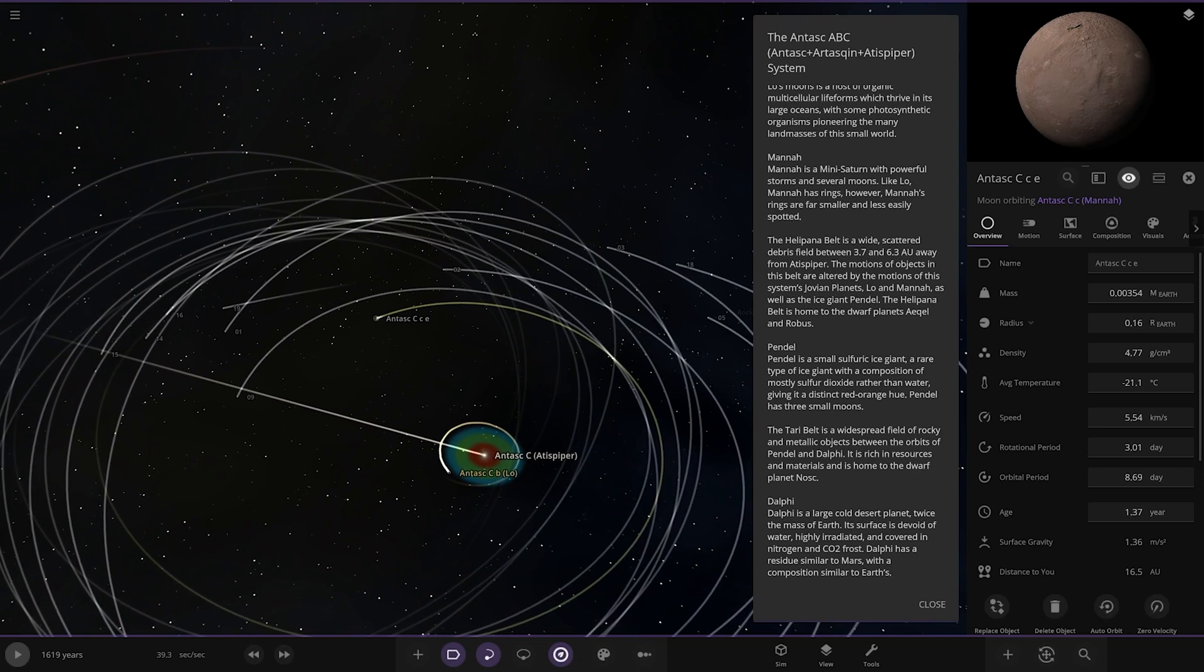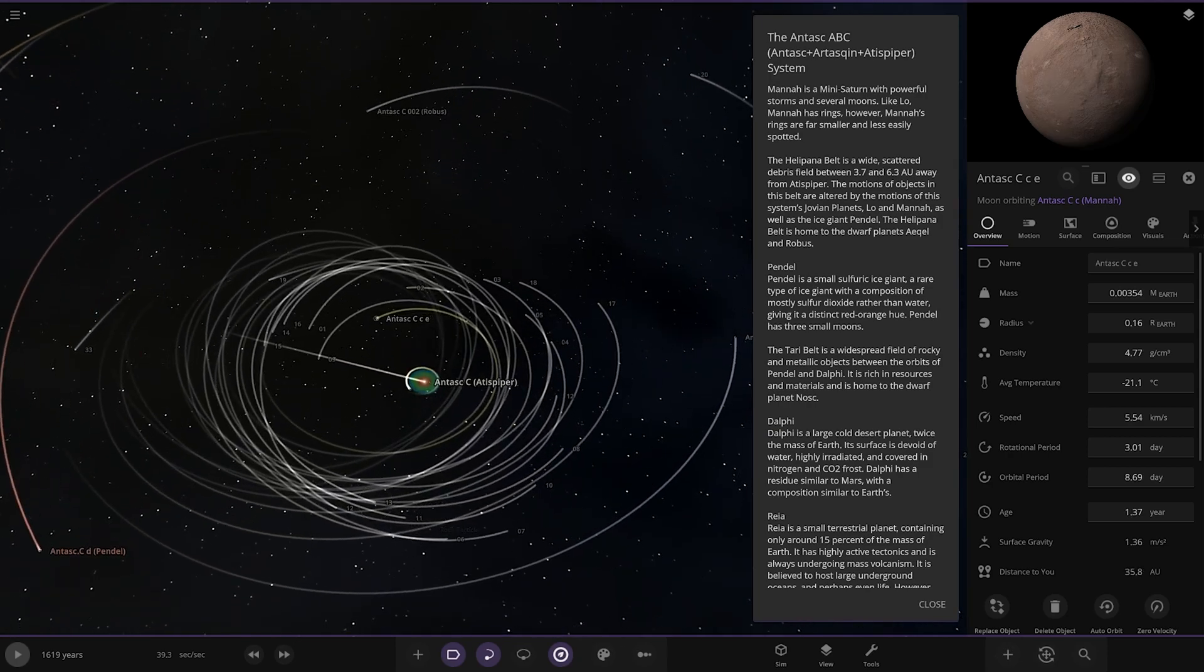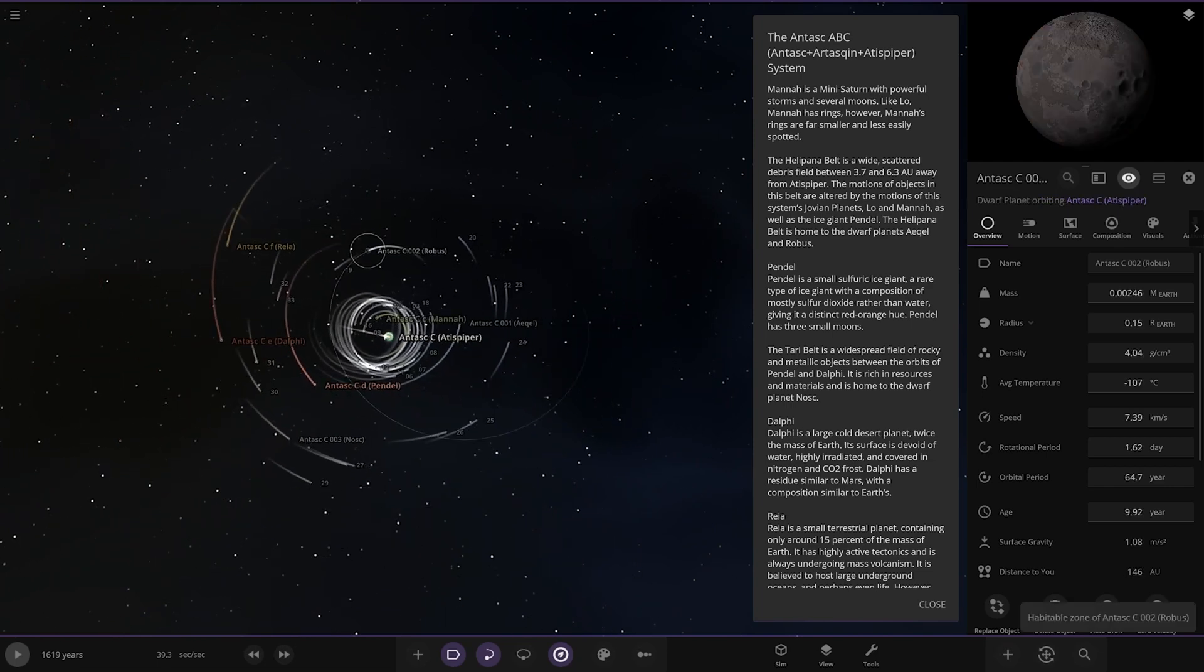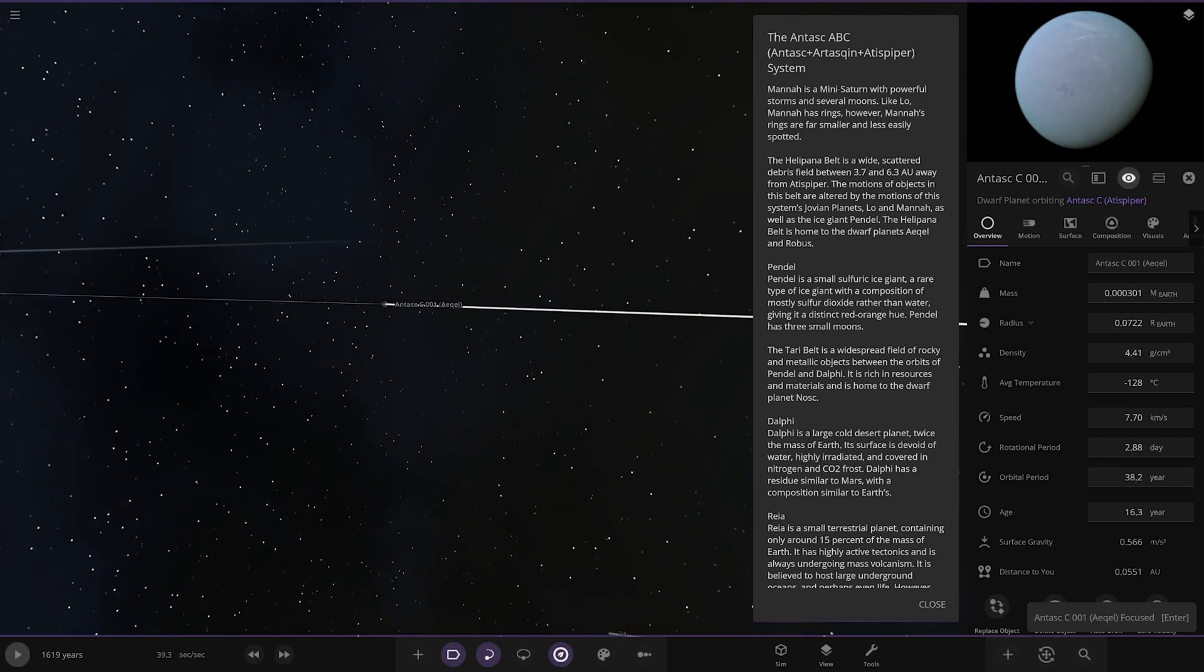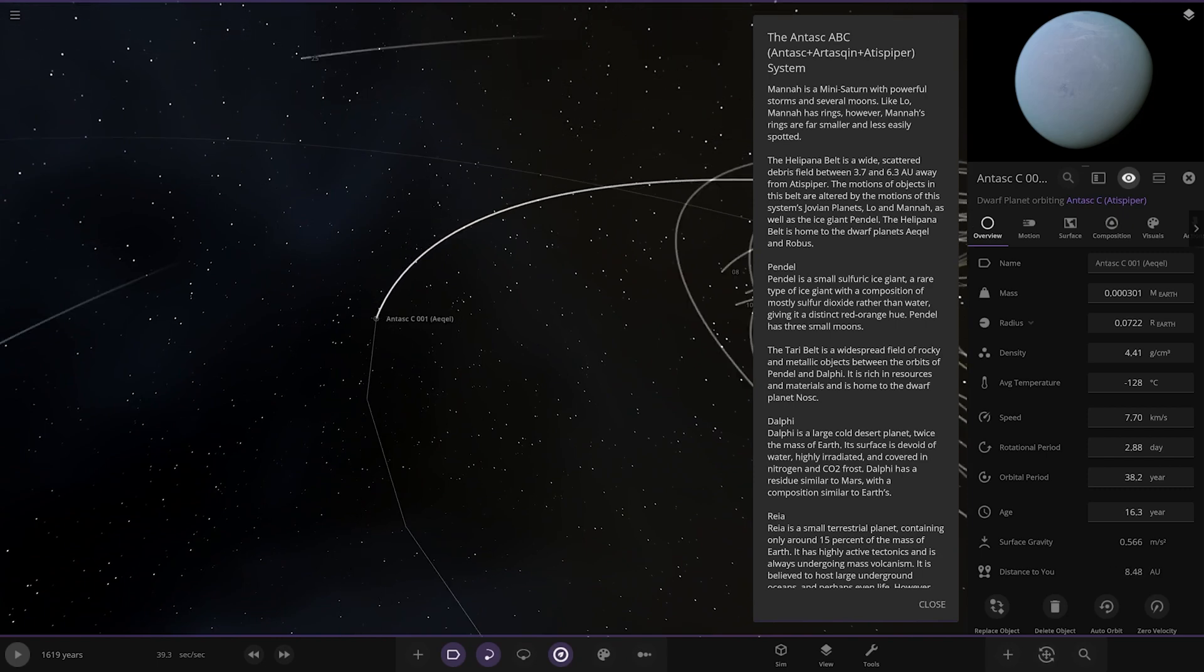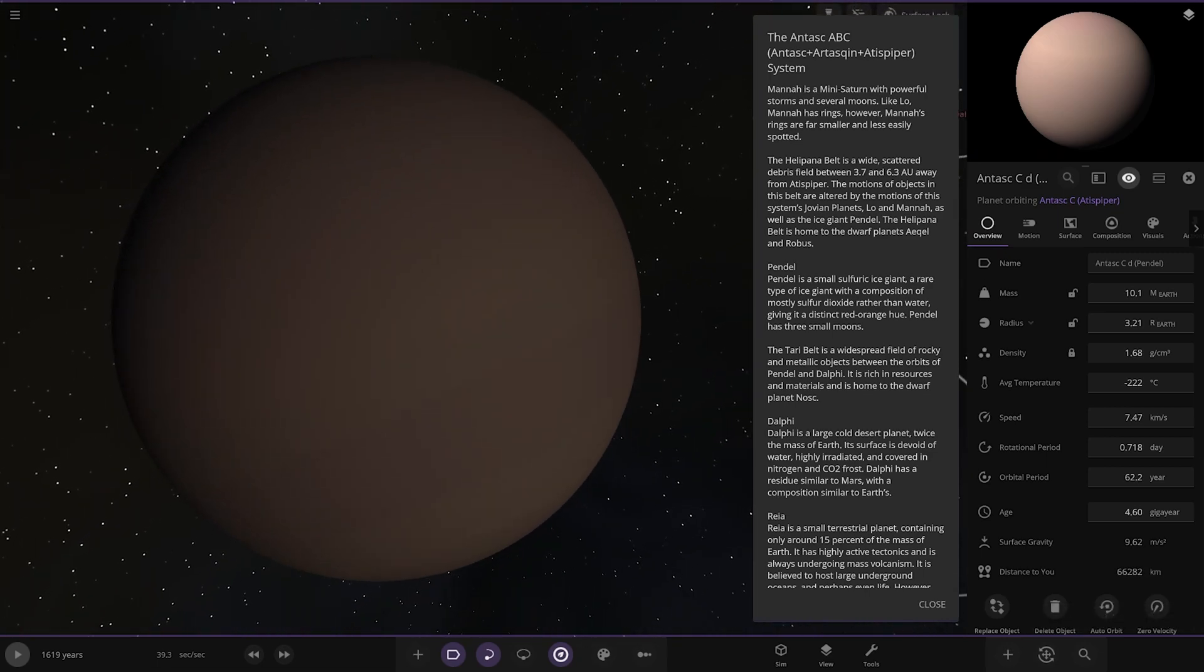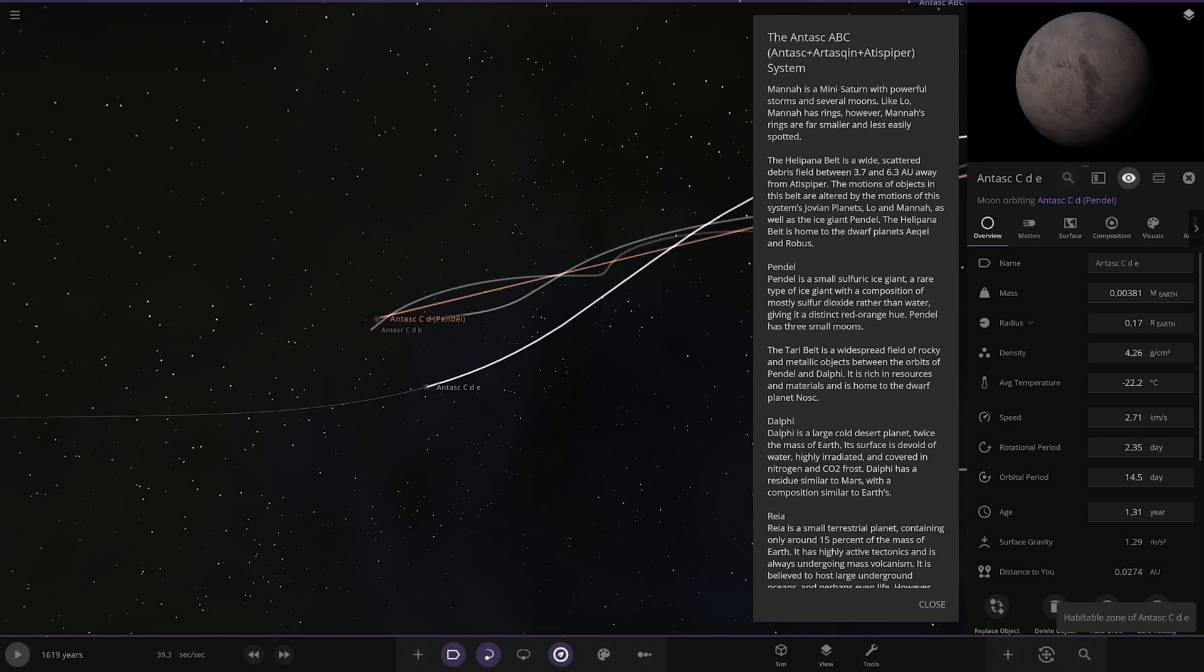The Helipana belt, a scattered debris field around 3.7 to 6.3 AU away. The motions of objects in the belt are altered by the motions of this system's Jovian planets Low and Mana as well as the ice giant Pendle. The belt is home to dwarf planets Equol and Robus. Pendle, a sulfuric ice giant, a rare type of ice giant with a composition of mostly sulfur dioxide rather than water, giving it a distinct red-orange hue. Pendle has three small moons.